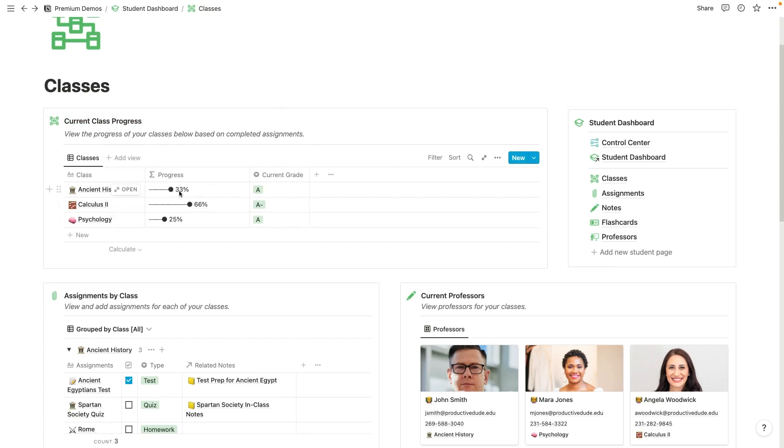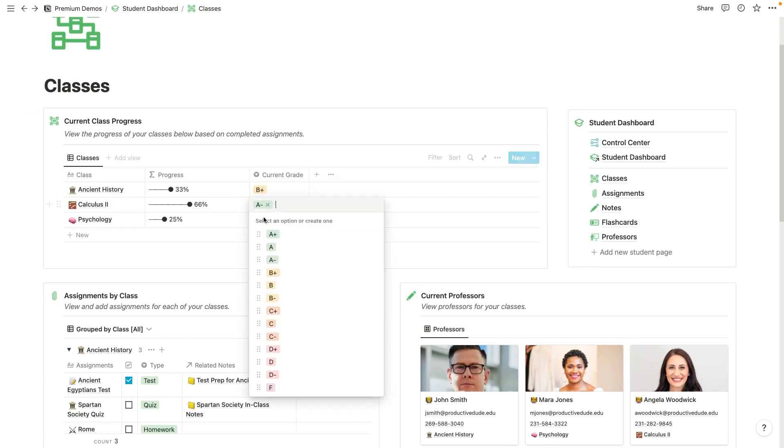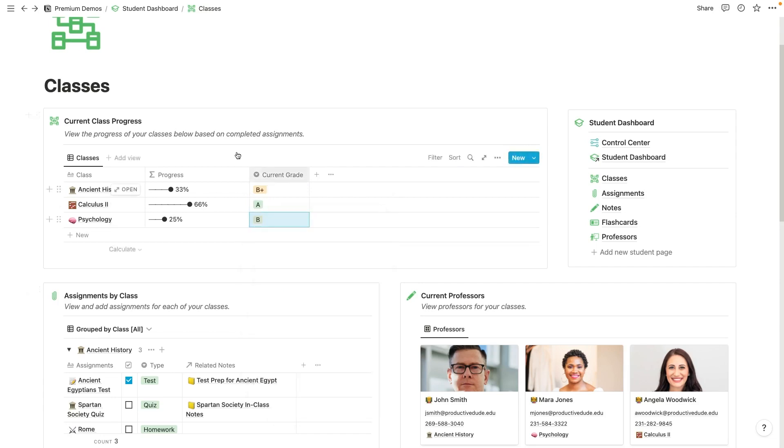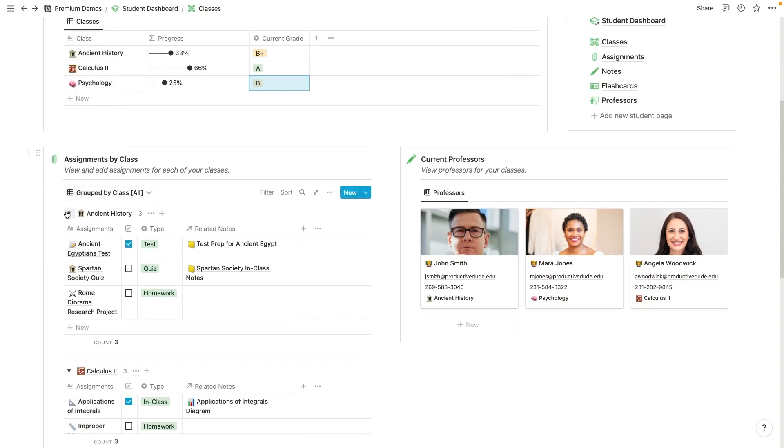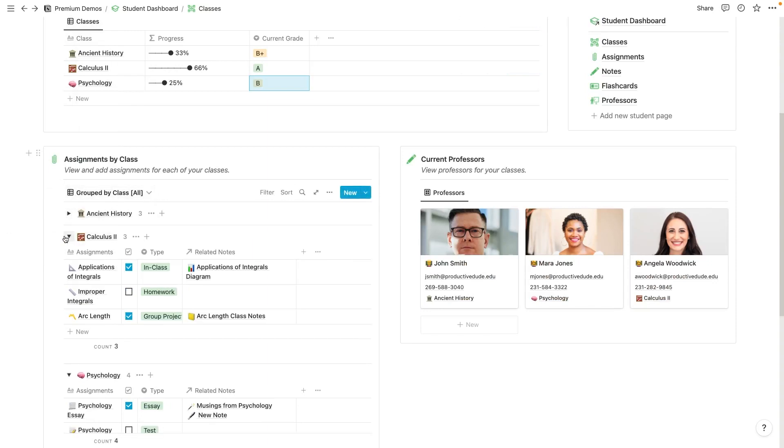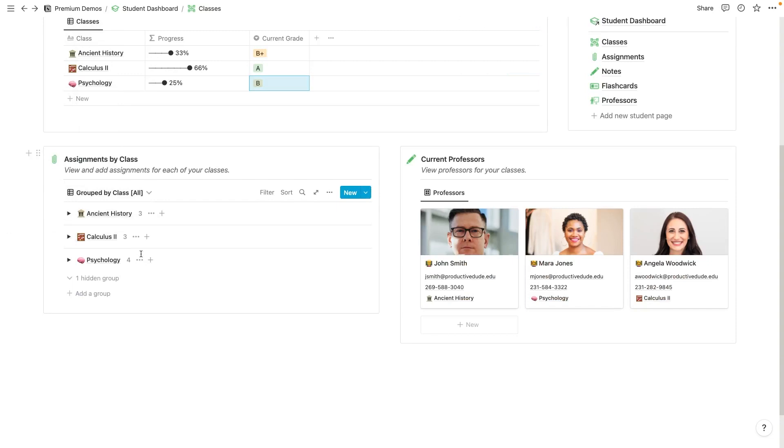My progress is at 33% in ancient history, 66% in calculus and 25% in psychology. I can also switch the grade here for the particular class. And down here, I can see all of my assignments grouped by class. So I've got ancient history, calculus and psychology here.